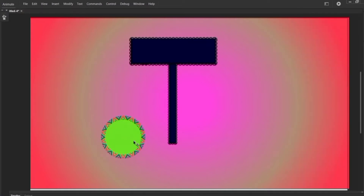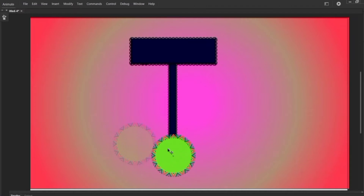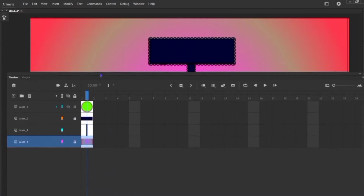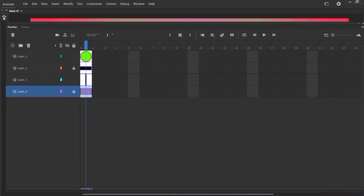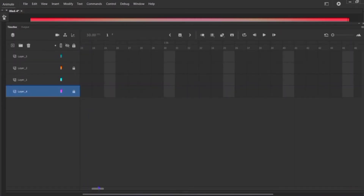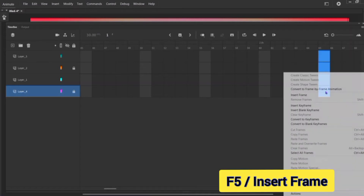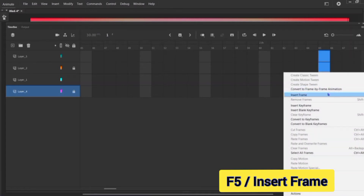Double-click on it and drag this oval to here. Now lock this background layer and this second layer. Go to frame 65 in your timeline — go to 65 — and hold the button of your mouse and drag it like this, then hit F5 or right-click and insert frame.